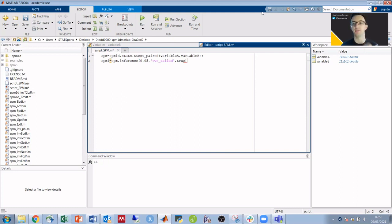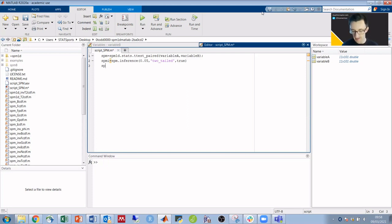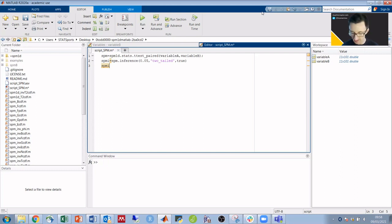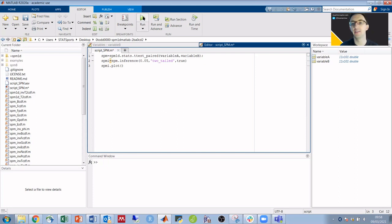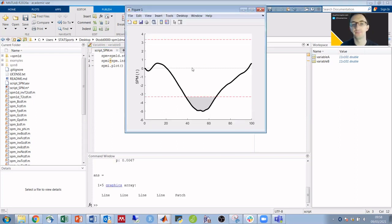And then final line, we want it to plot the SPM t-test results. So SPMi.plot. We'll click run at the top and we have our results.